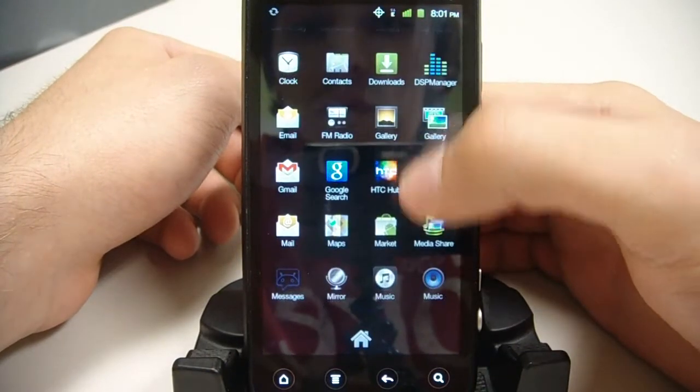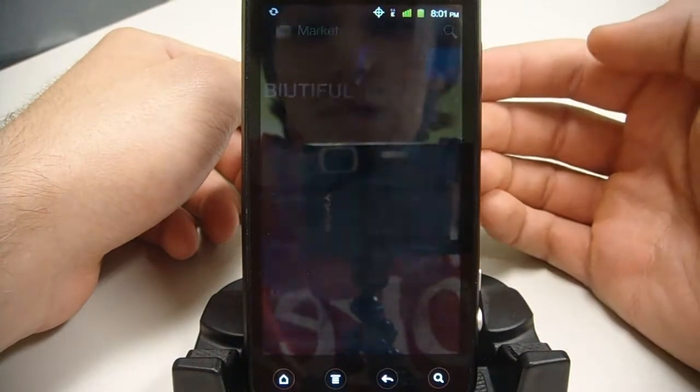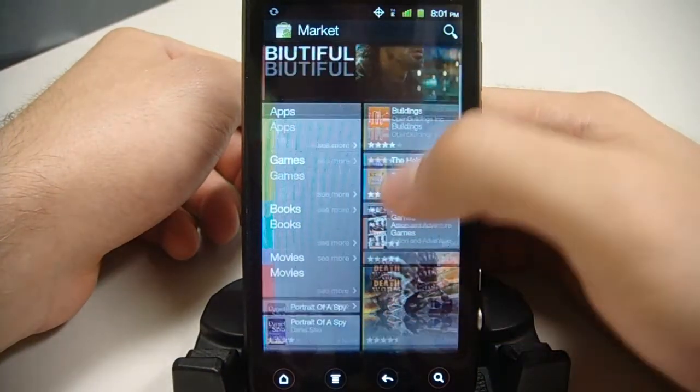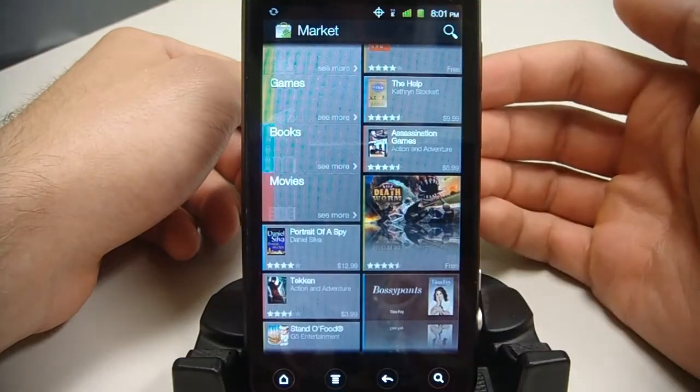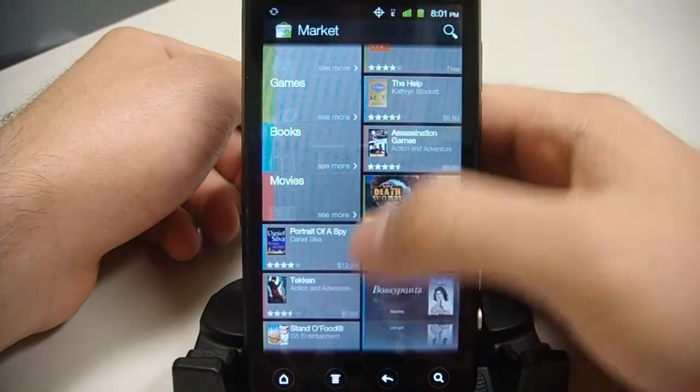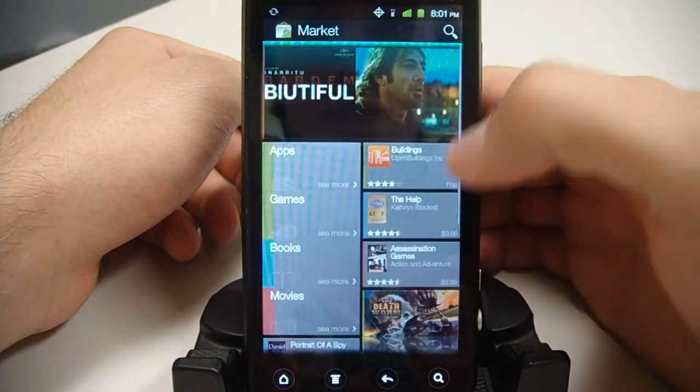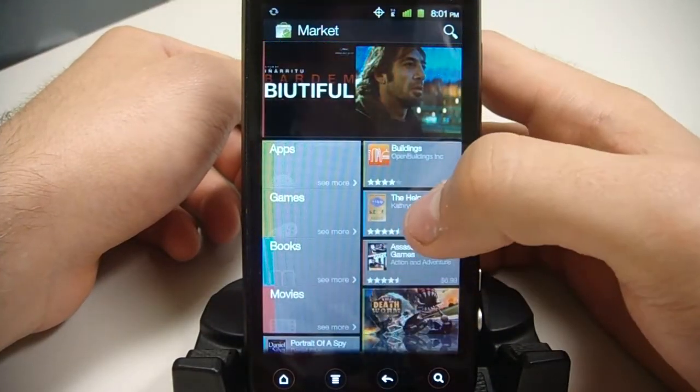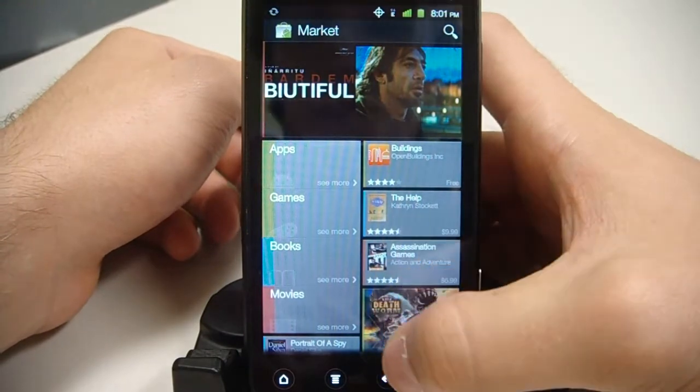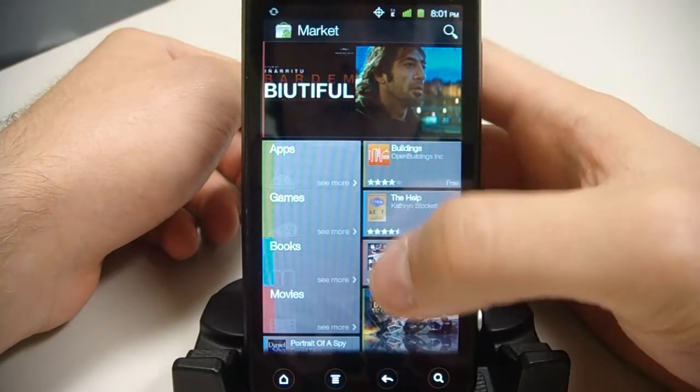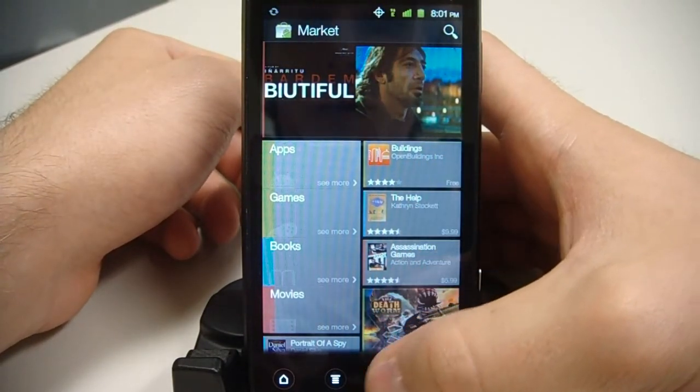We have the new market here. So you see that if you haven't seen that yet. A lot of great options. New interface. We have the AOSP status bar up here.